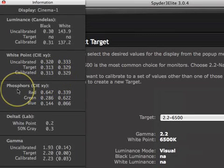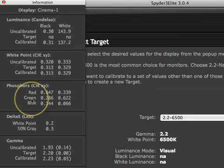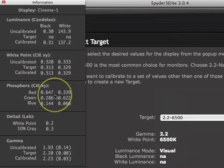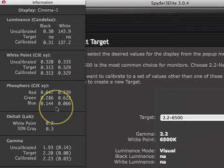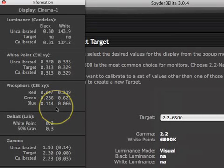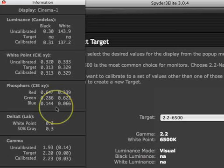The phosphors section is informational. Each line is the measured value of the respective full color displayed on the monitor. This is one of the bits of information stored in the monitor profile and used by color managed applications such as Photoshop when transforming color data from image color space to monitor color space. In general, these values should be similar to the sRGB primary color values. If you have a wide gamut display, the green range will be a bit different, usually approaching the Adobe RGB specification.